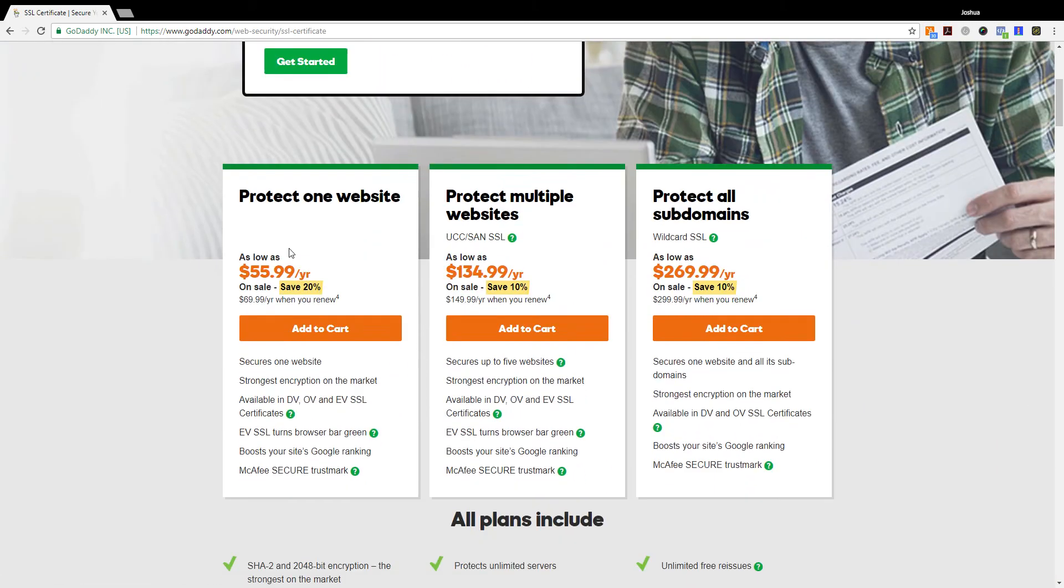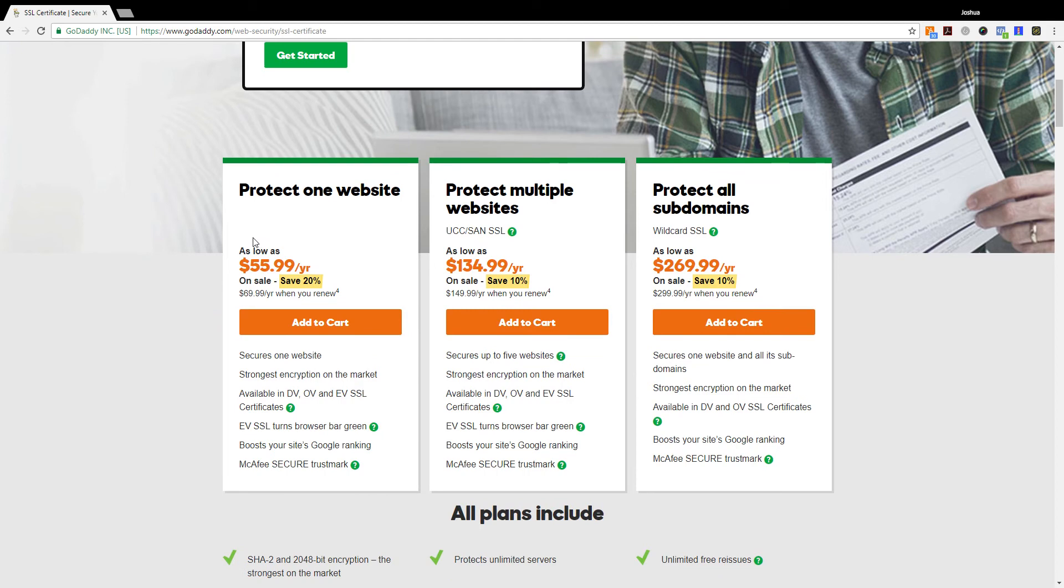Because of the push by Google to have your website be secured, GoDaddy is jumping on board with a 20% savings, and 10% savings here and here for multiple websites and subdomains.